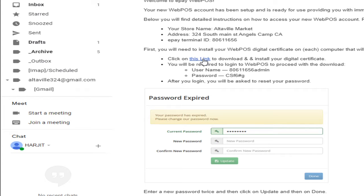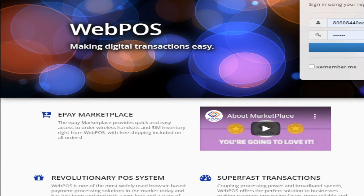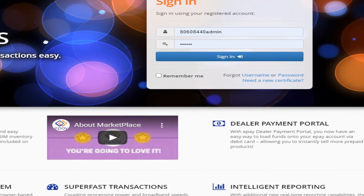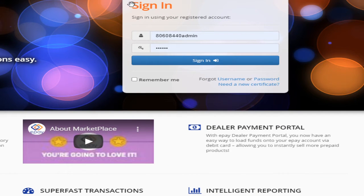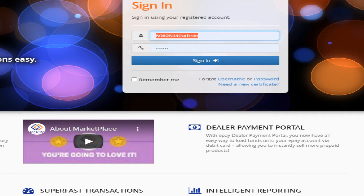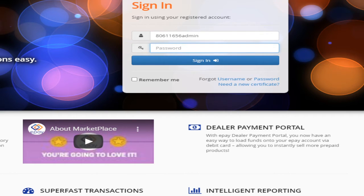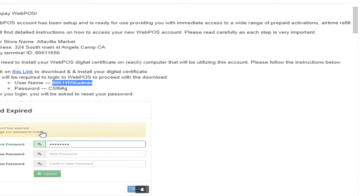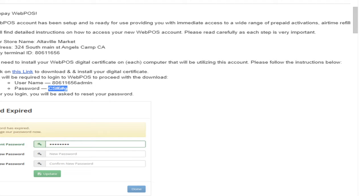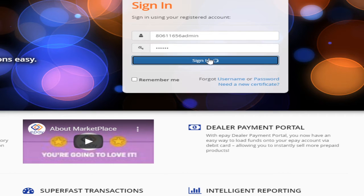To do that, you have to click here. So I already clicked here, and you will see the ePay account login like this. Once you see this, I'm going to put my username and password here. I'm going to copy my username from the email and paste it here. Everybody's password for setup is the same: CSF6 pound G. I will copy this and paste it, then sign in.